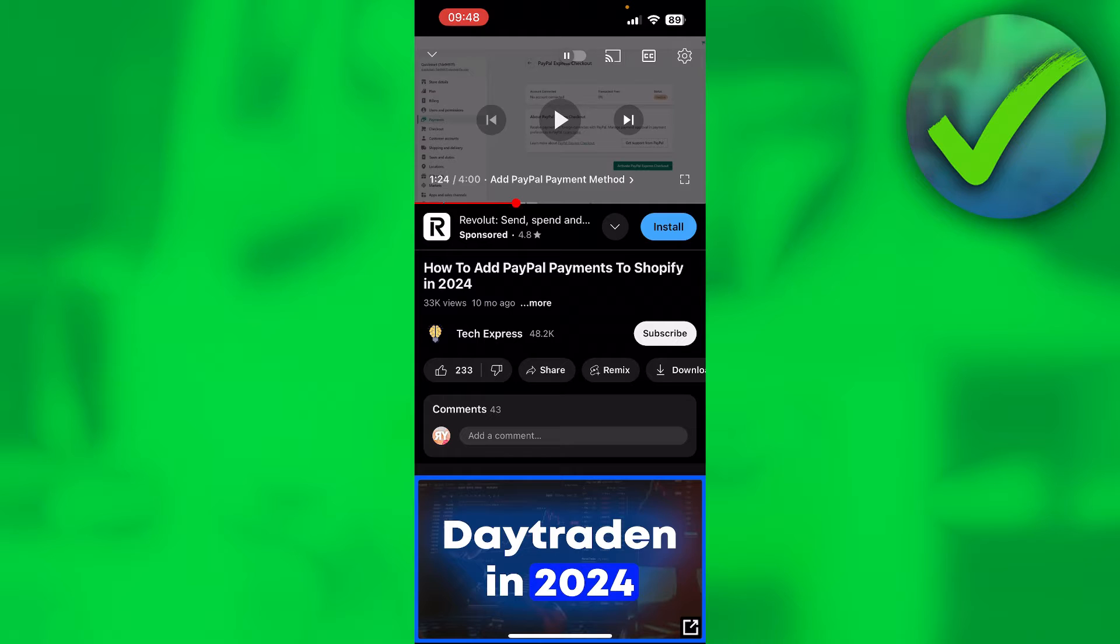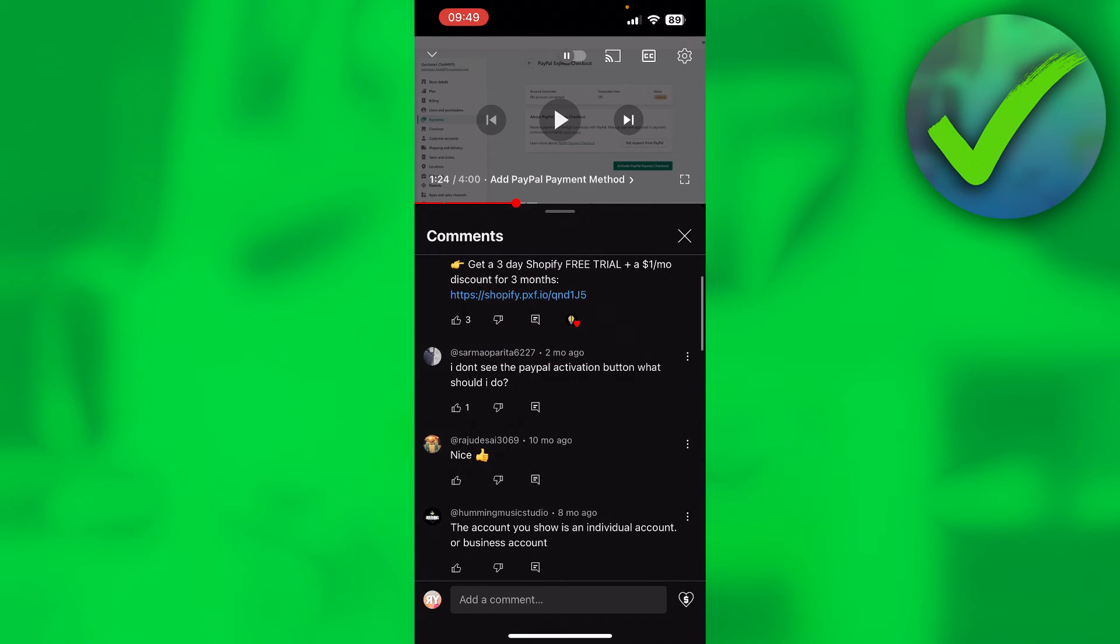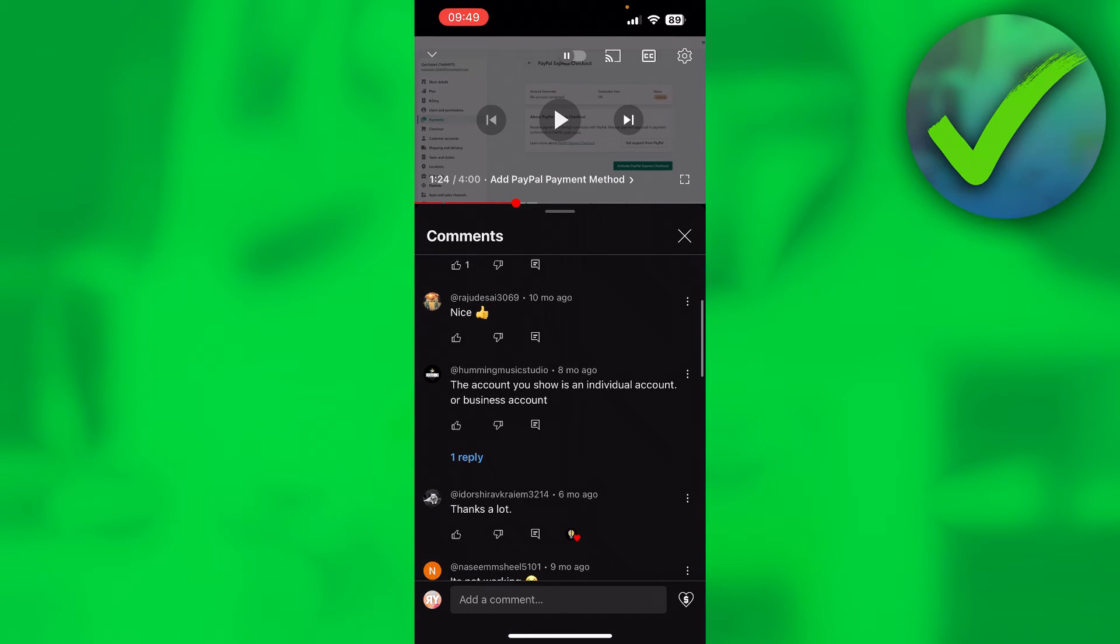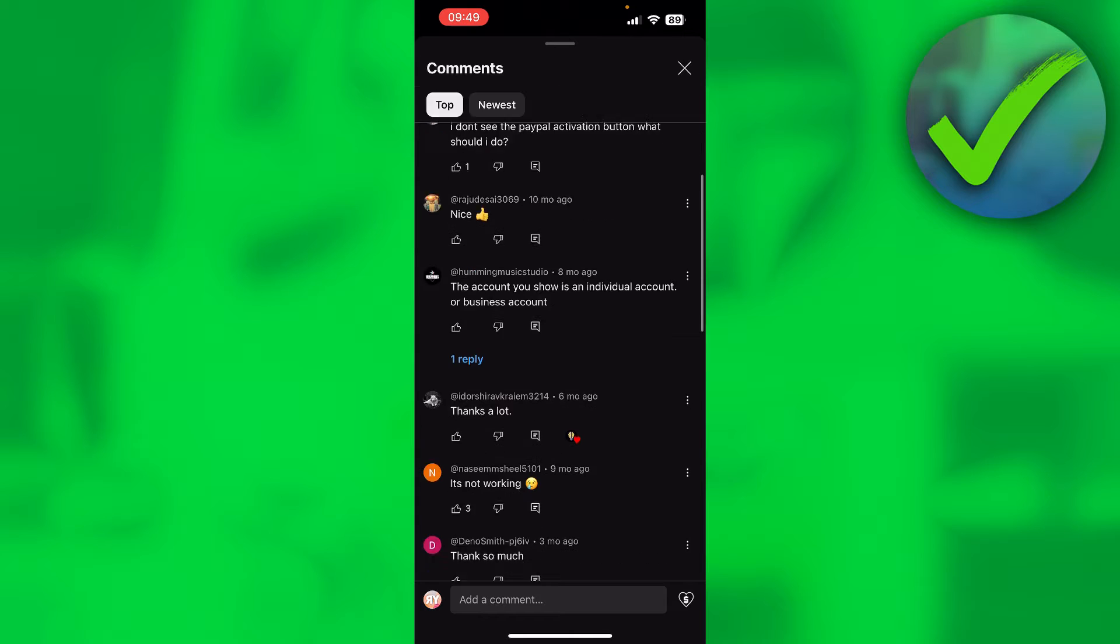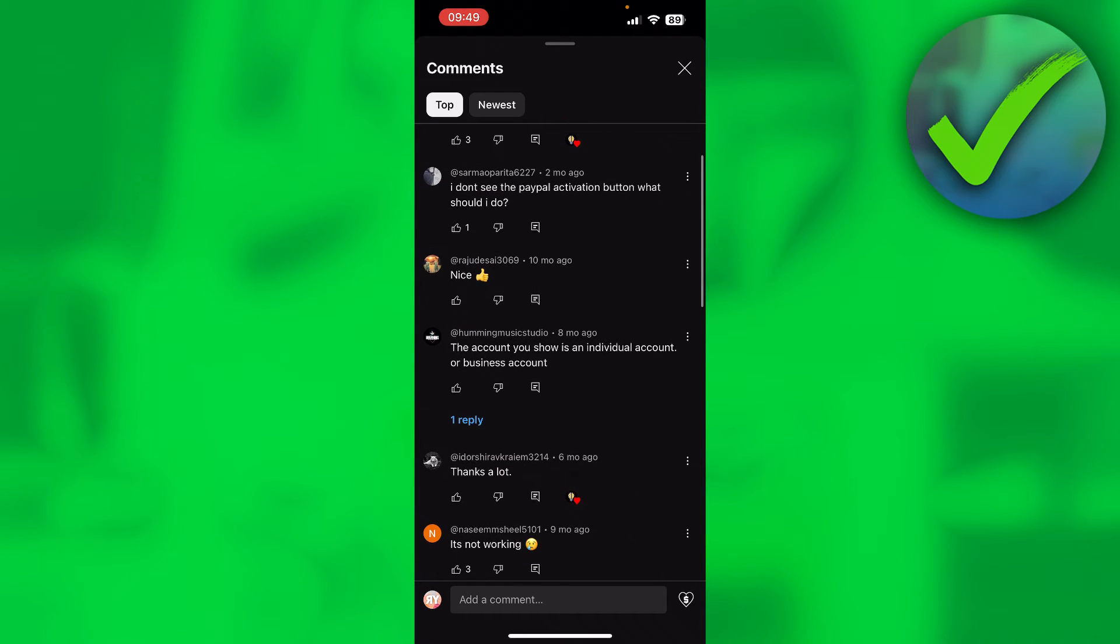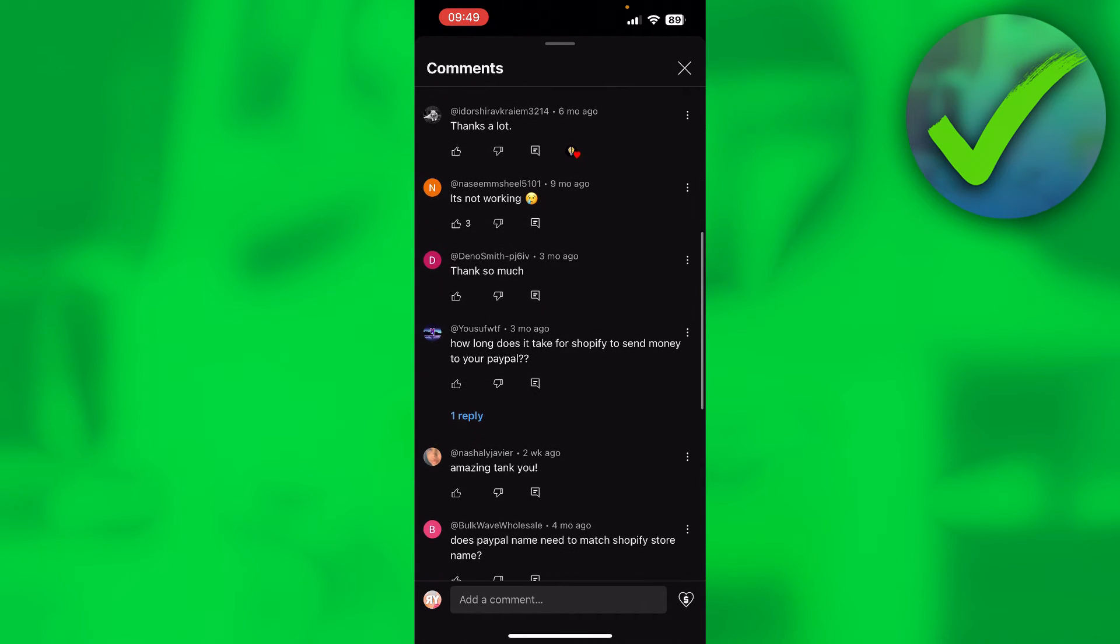First, I'm going to show you the easiest method, and I think this is only possible on iPhone if you're updated to the latest version. What you want to do is go to the comment section and find a comment which you would like to copy.